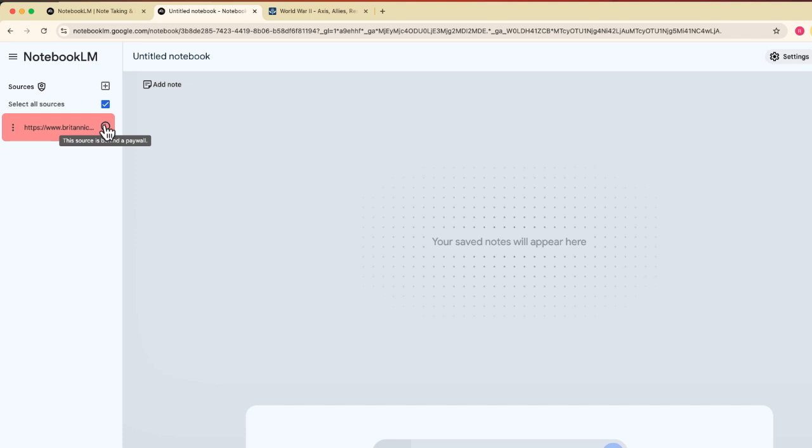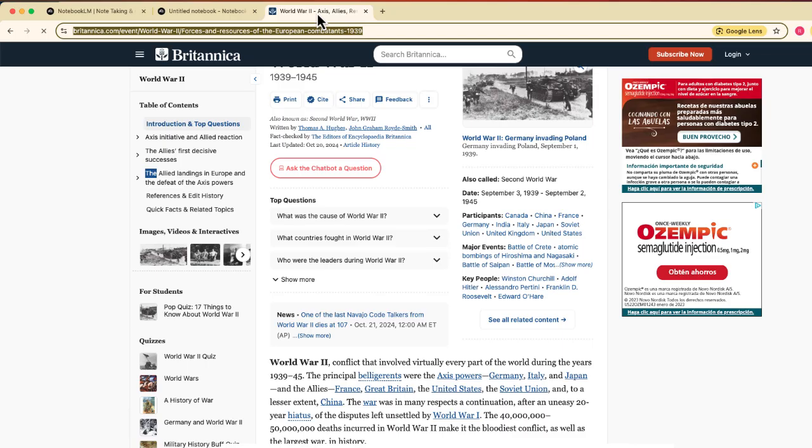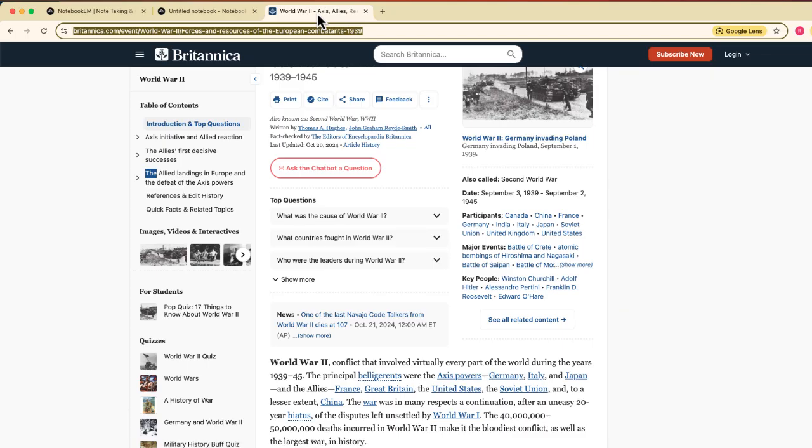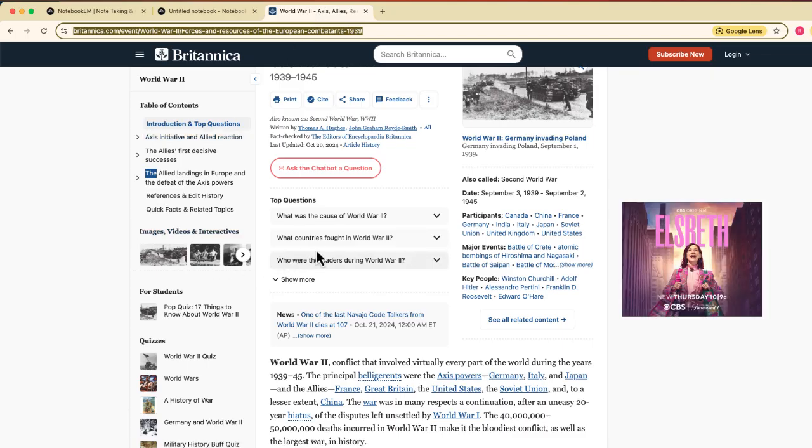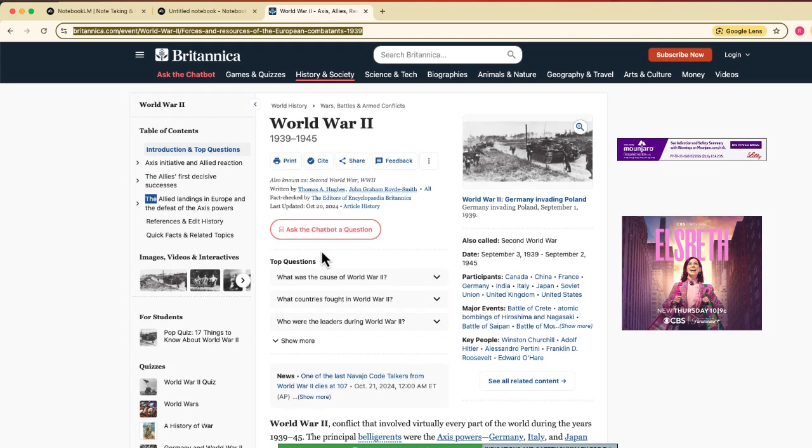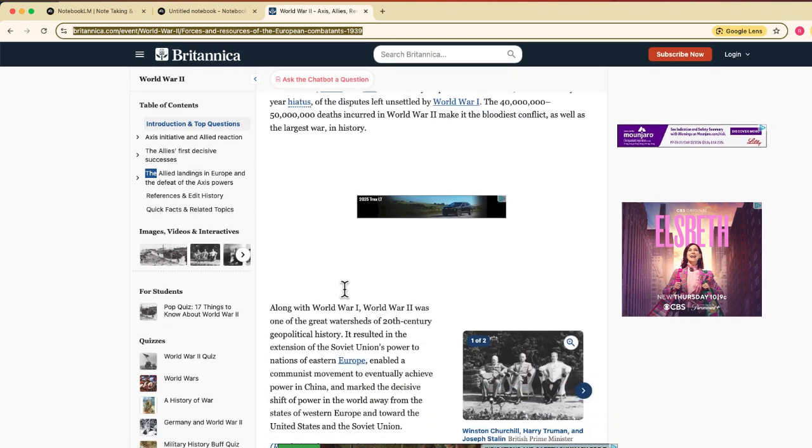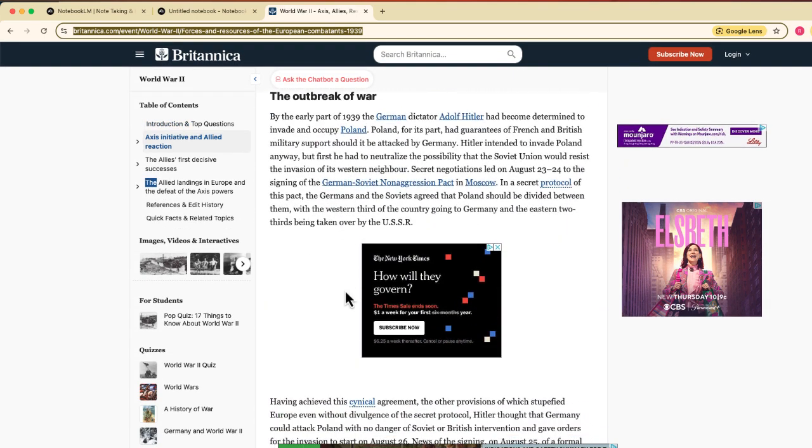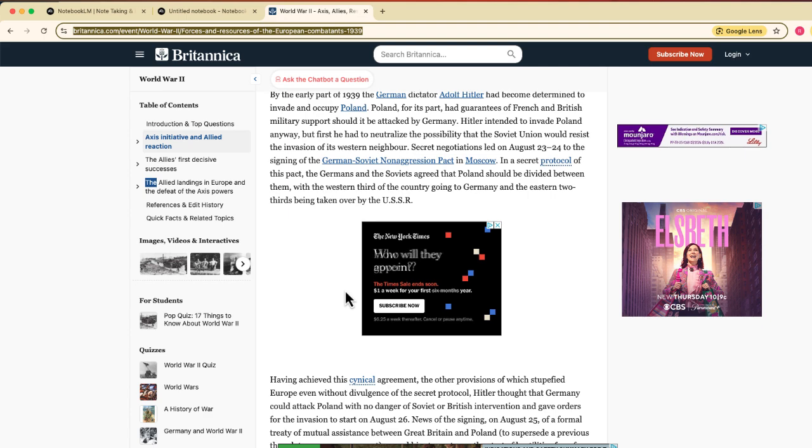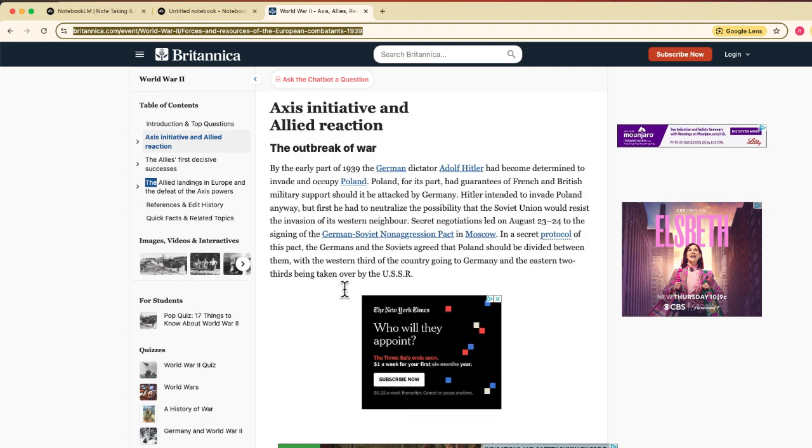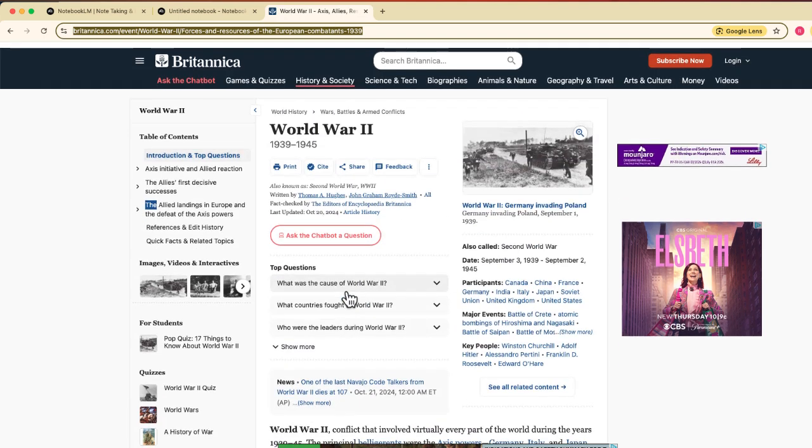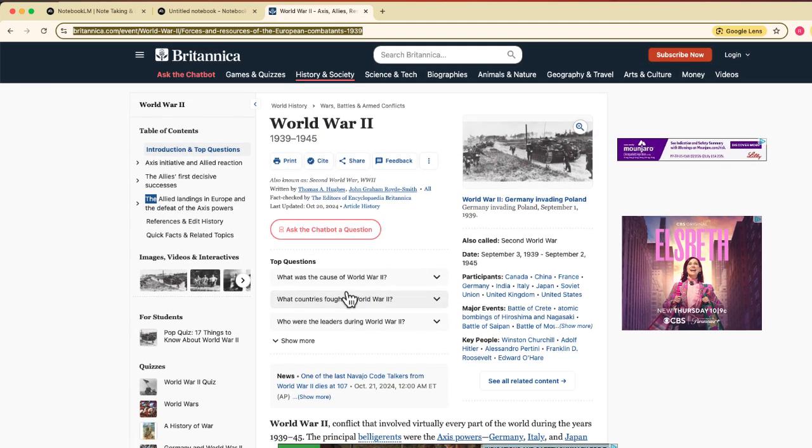Now, if you have an actual source that is behind a paywall, then I can't really help you. But I feel that Notebook.lm sometimes miscategorizes websites and articles that are not behind a paywall, as you can see right over here. I'm not logged in or anything. I'm not subscribed. This is just a free article that's on the website.